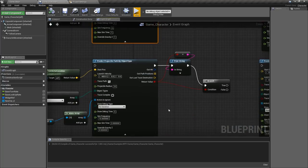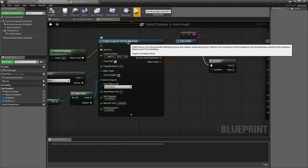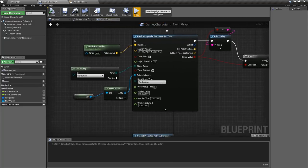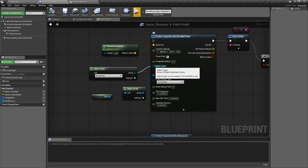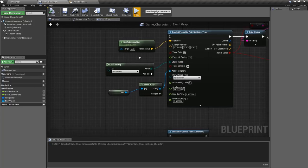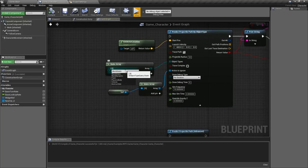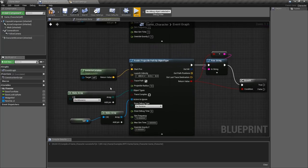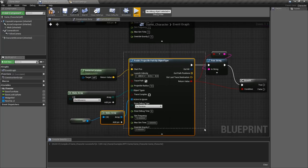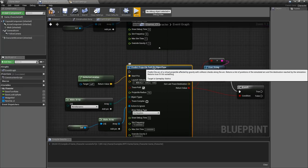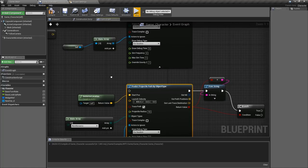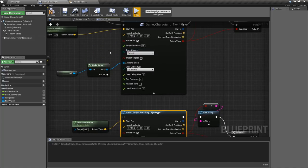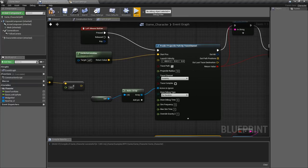Now if we were to look at the path by object type the only difference here is we're filtering by our object type not our visibility channel. Again check out the collision videos but in this case world static could be one of the options, world dynamic, whatever you want. Everything else is going to be the same, this one just simply filters by the object collision channel not the trace collision channel.